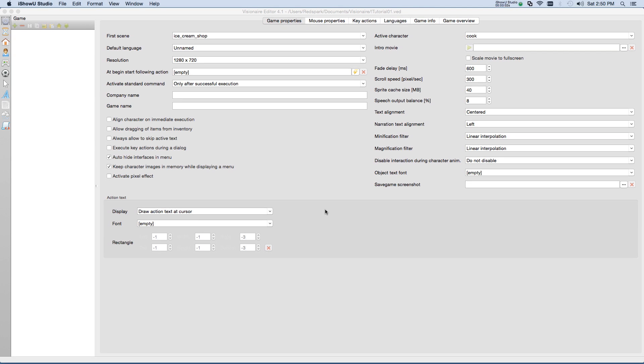Hello and welcome back to this Visionaire tutorial series, New Game Essentials. In this tutorial, we'll create a cursor and an interface to control it. In Visionaire, a cursor is simply a set of graphics or animations that define how the mouse pointer will look.